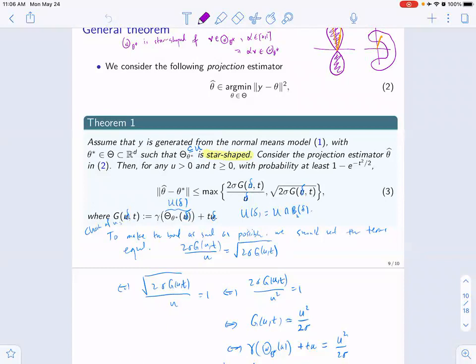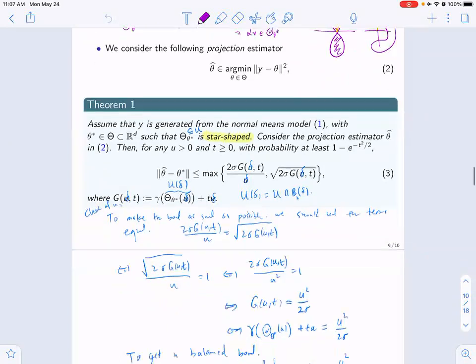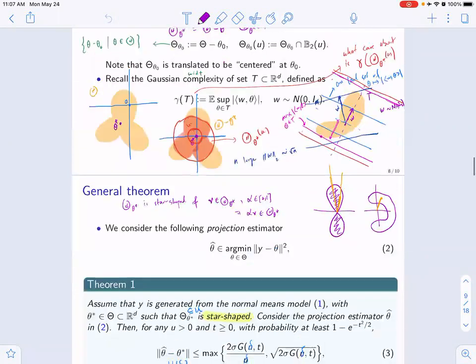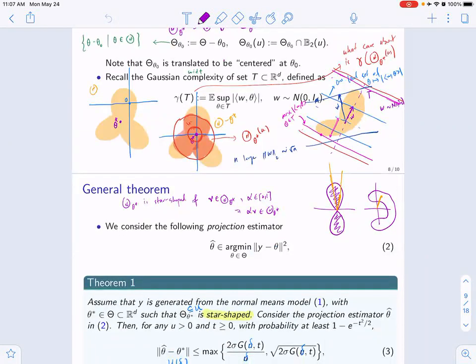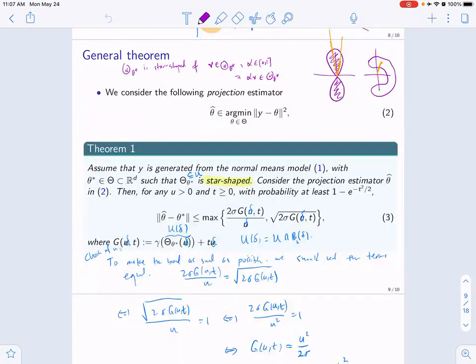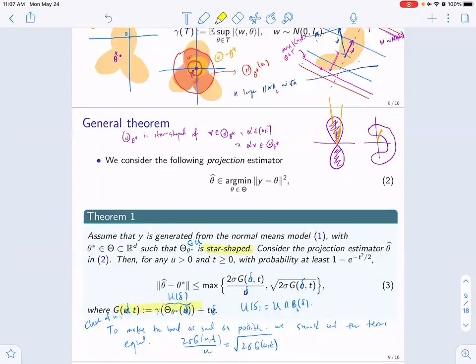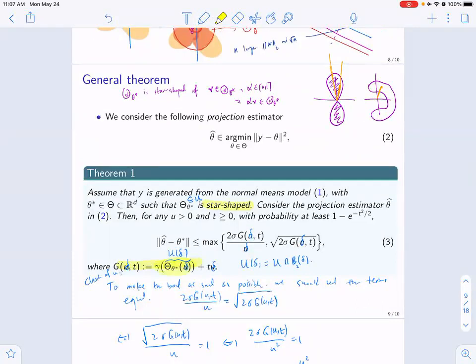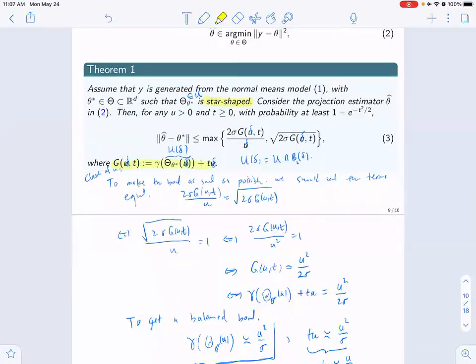We talked about the result that if you have a projection estimator in the normal means model, then you have a bound in which there is a term related to the Gaussian complexity of this centered and restricted object. You center your set at theta star, blow up a ball around that point, and see how fast the Gaussian complexity of that set grows as the radius increases. This is the key quantity that appears in the bound.